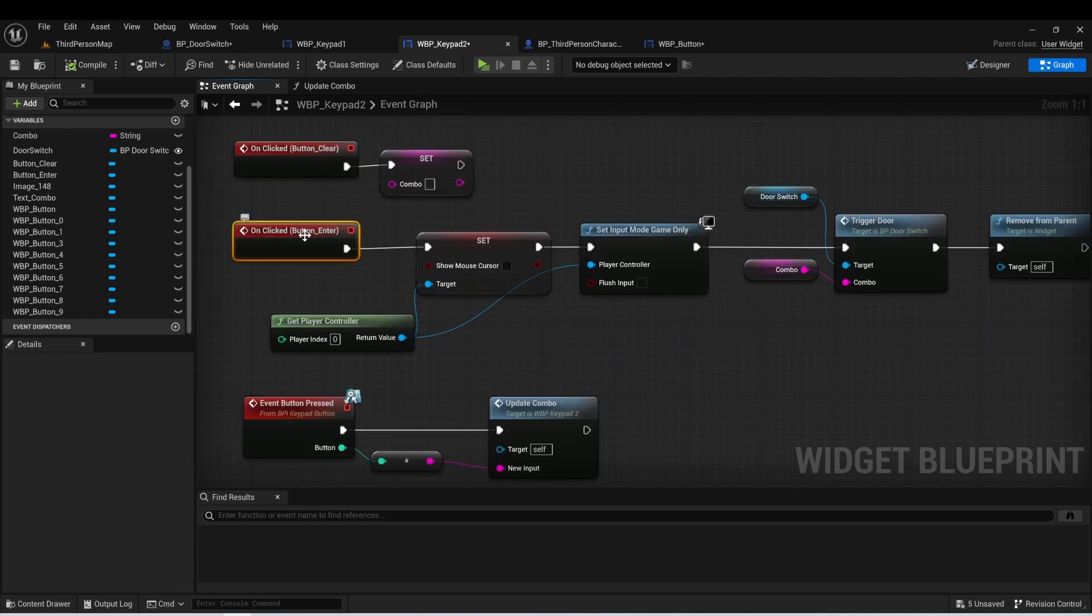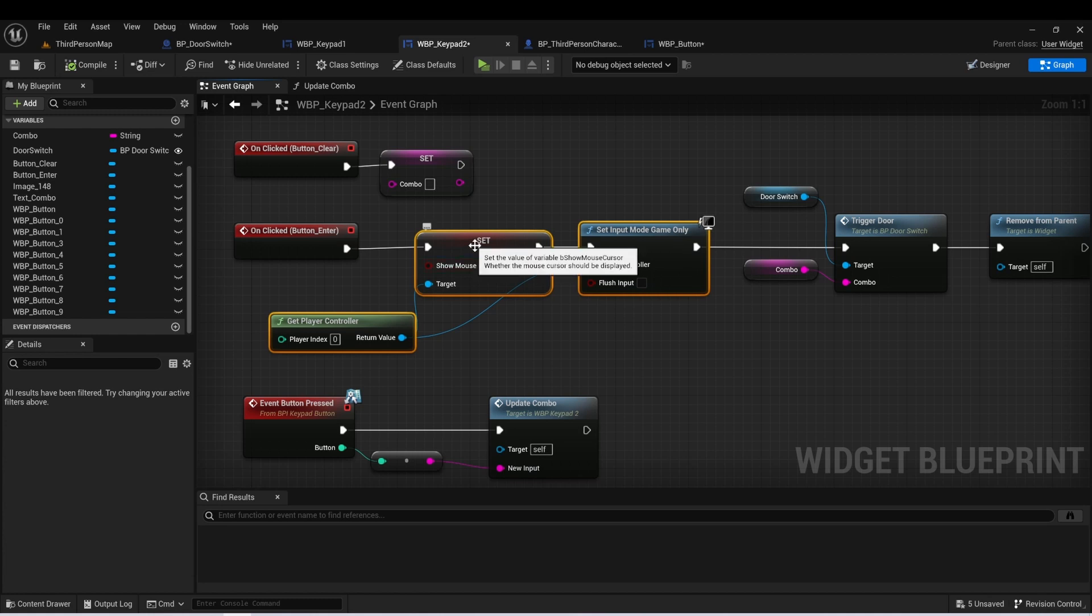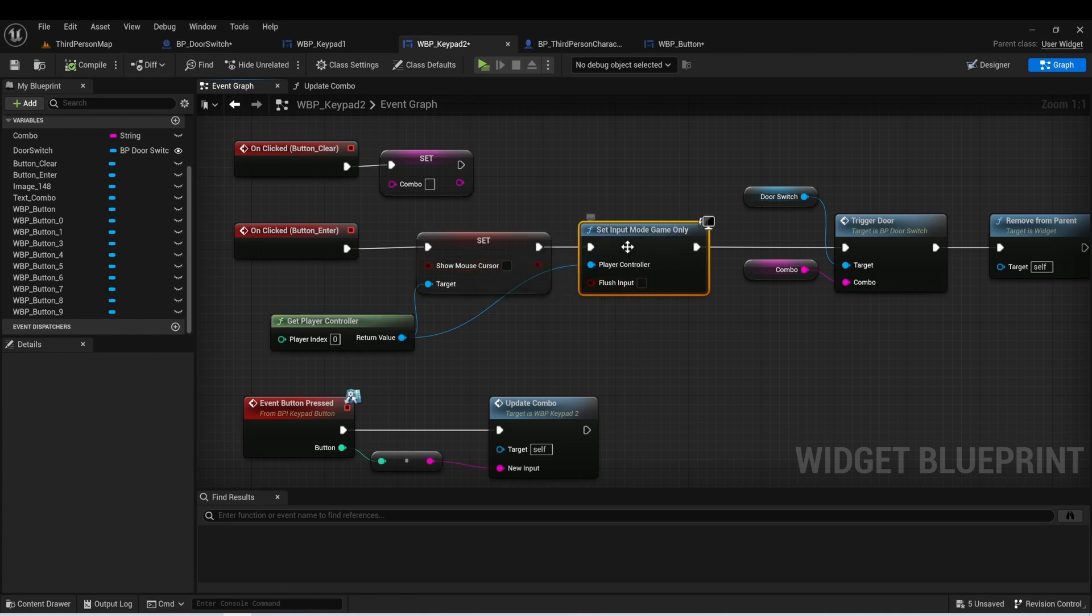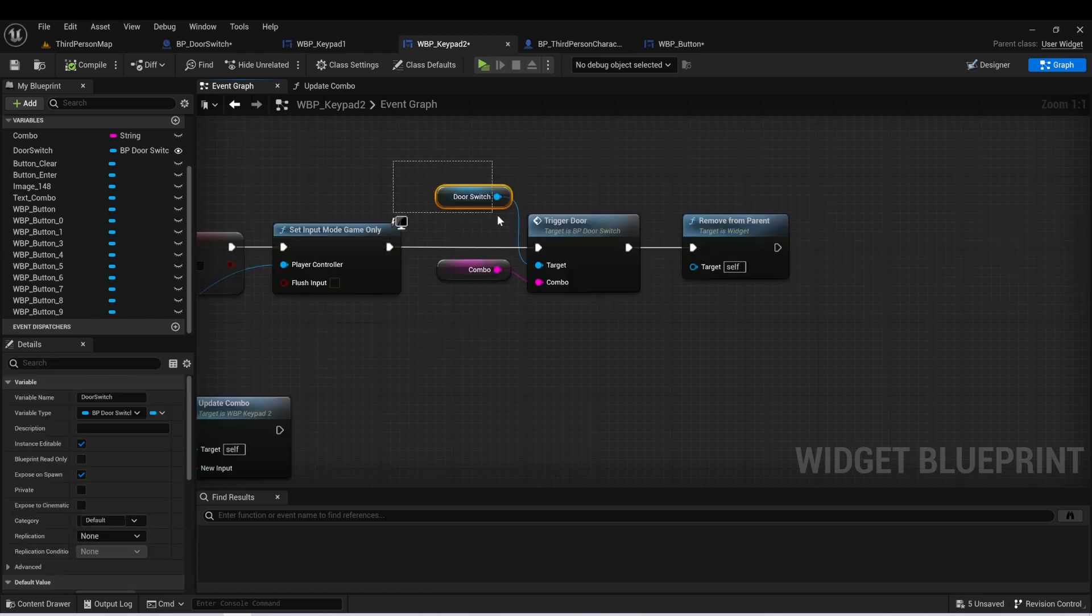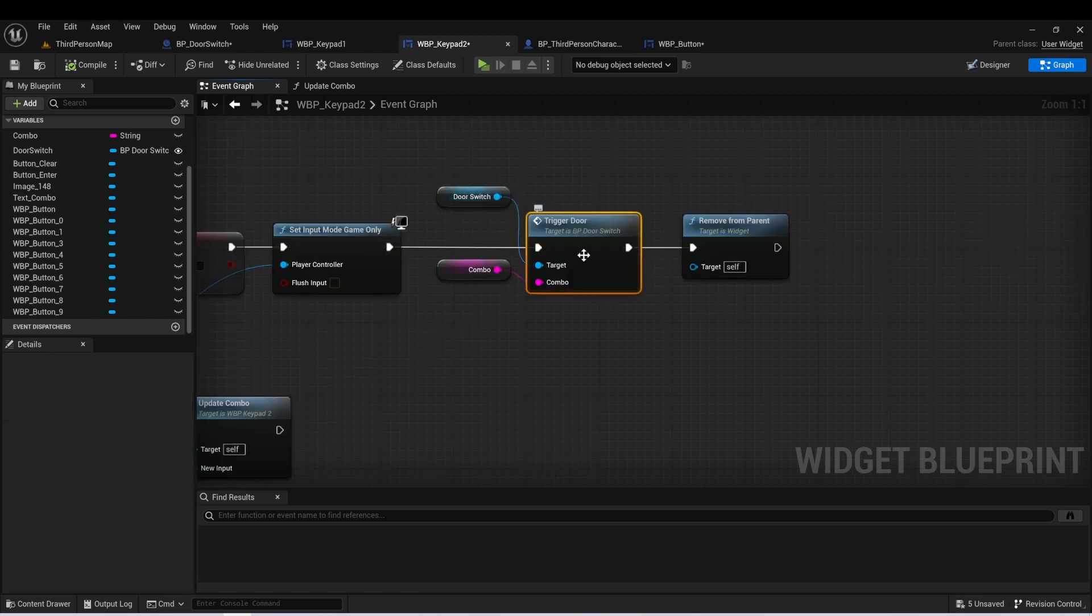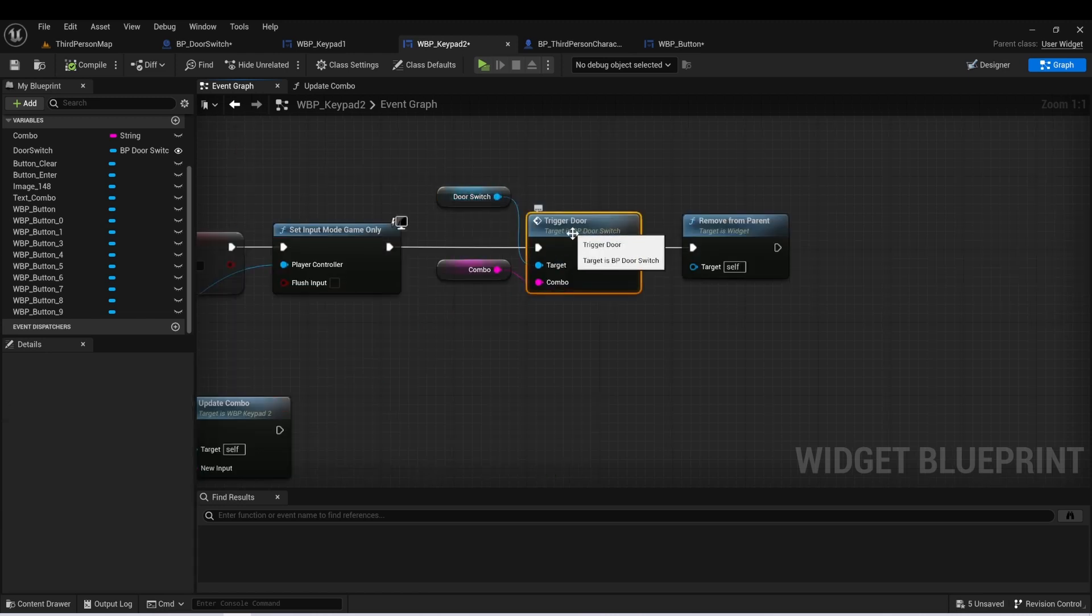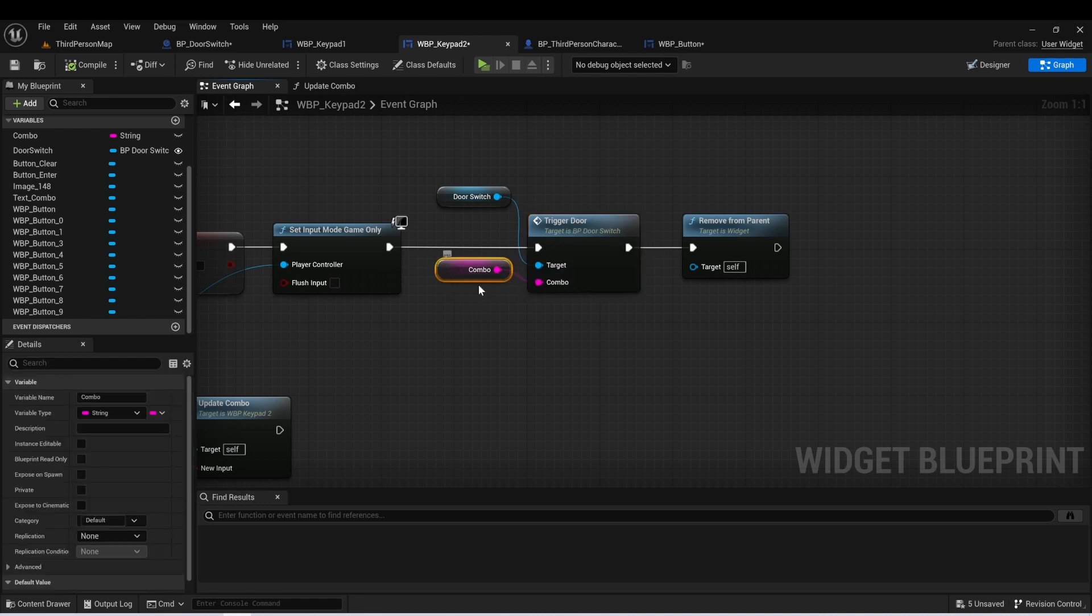So this button clear one is the star key and we can just see that it's taking that combo variable and it's setting it back to an empty string. The enter one, which is the pound key, the first thing we're doing is we're setting our mouse cursor back to hidden and we're setting the input mode back to game. And then the next thing we want to do is get that door switch and we're going to call an event called trigger door. And we're going to pass in the combo that we made on this widget.